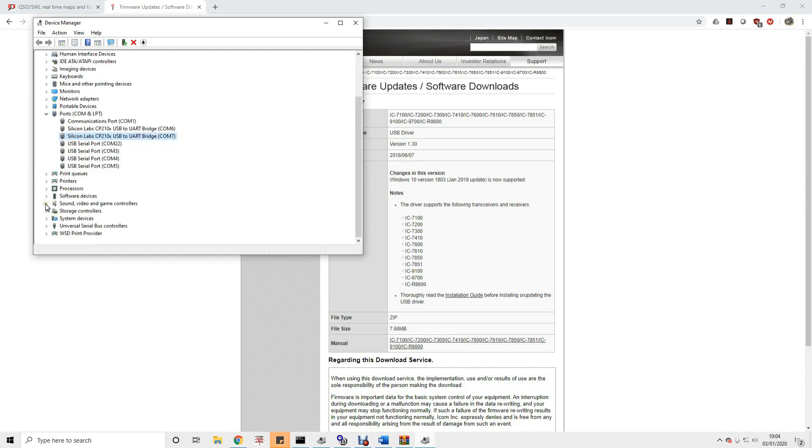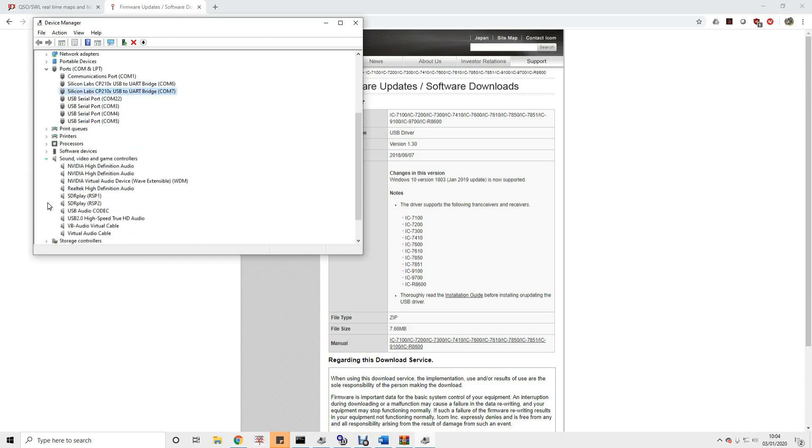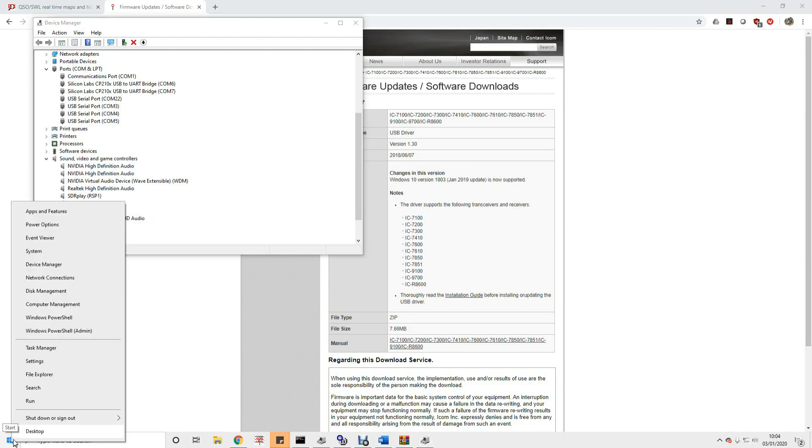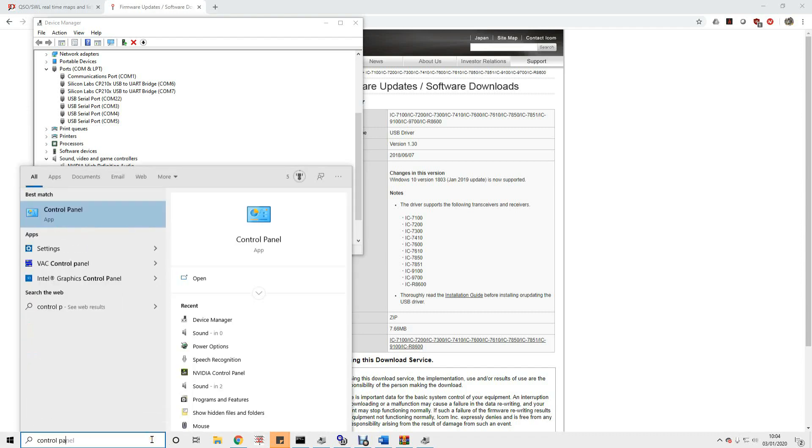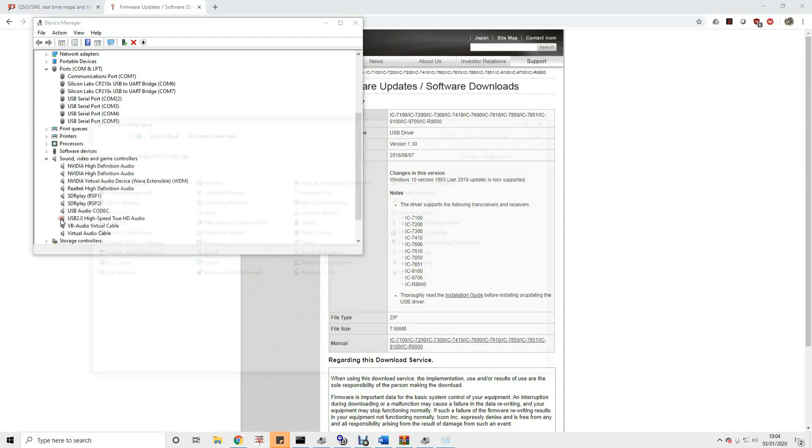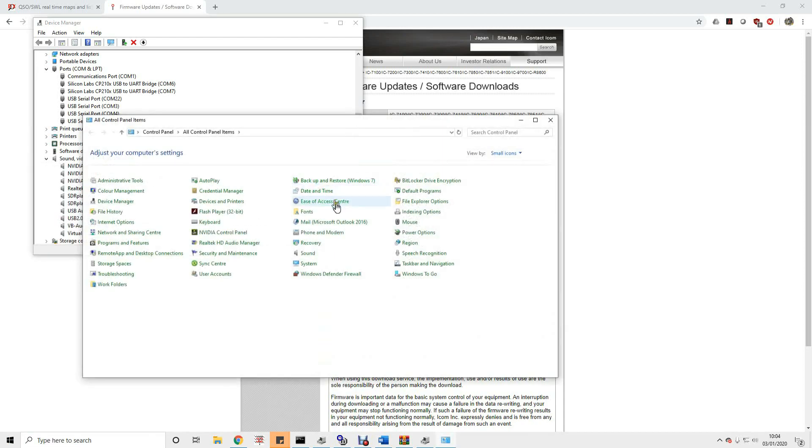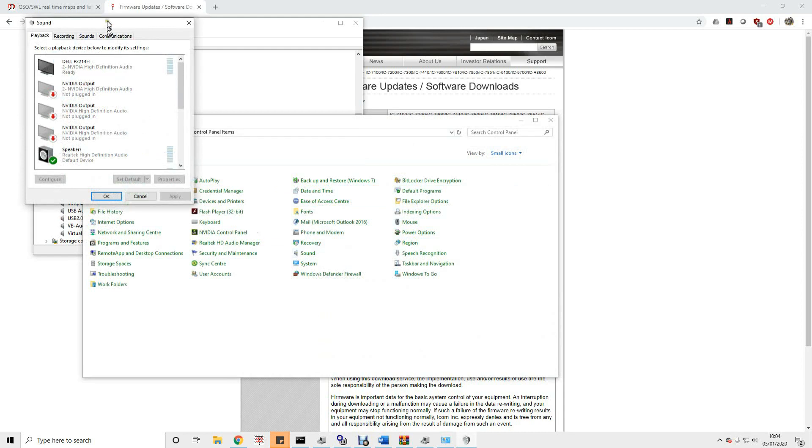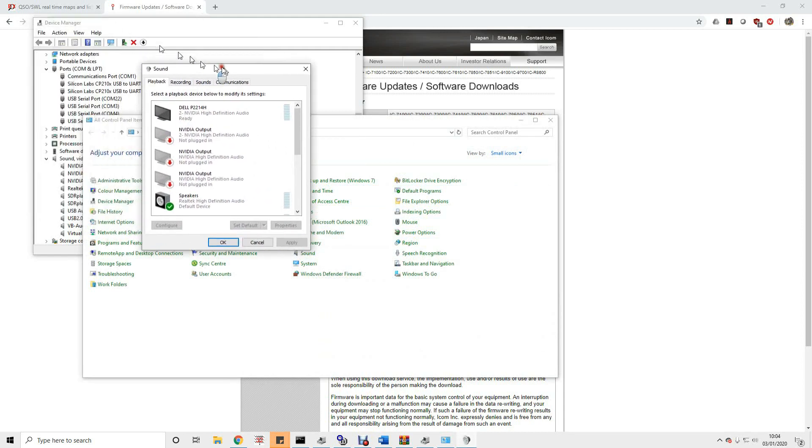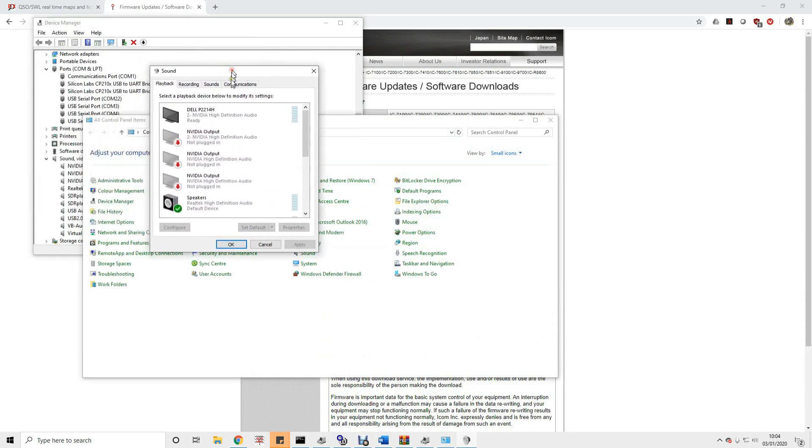And similarly if you go into the sound video and game controllers you should have a thing called a USB audio codec. Now that is the audio device from the radio. Now again if you right click on your start menu and you open up the control panel, let's search for it. Control panel. Let's open up control panel and make sure you're looking view by small icons. And then if you come in here and open up this sound option here this should show us what the different sound devices that we've got on the computer are.